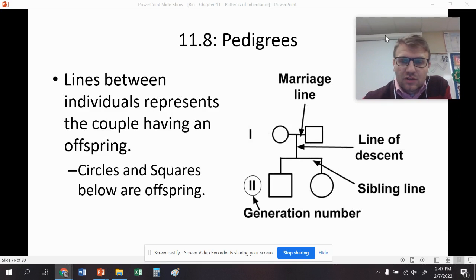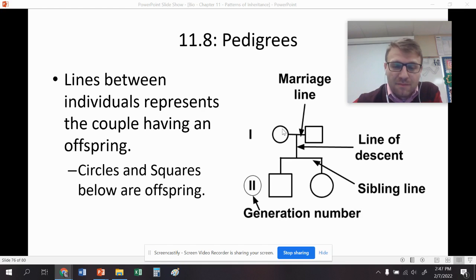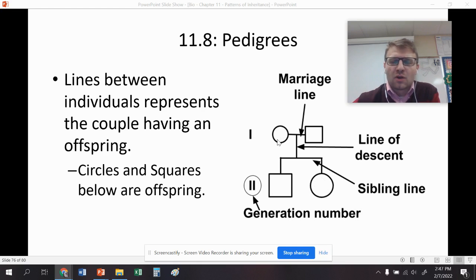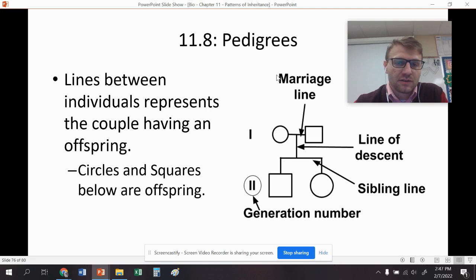Lines between individuals represent the couple having an offspring. You can see here this is the marriage line. We have the female and male here, and these are the offspring below the parents. So this is like the mom, this is like the dad, this is the son, and this is the daughter. You can tell these two are brothers and sisters. Sometimes they also give you the generation number. This is a small pedigree and it shows how parents are going to pass on certain traits to their offspring.